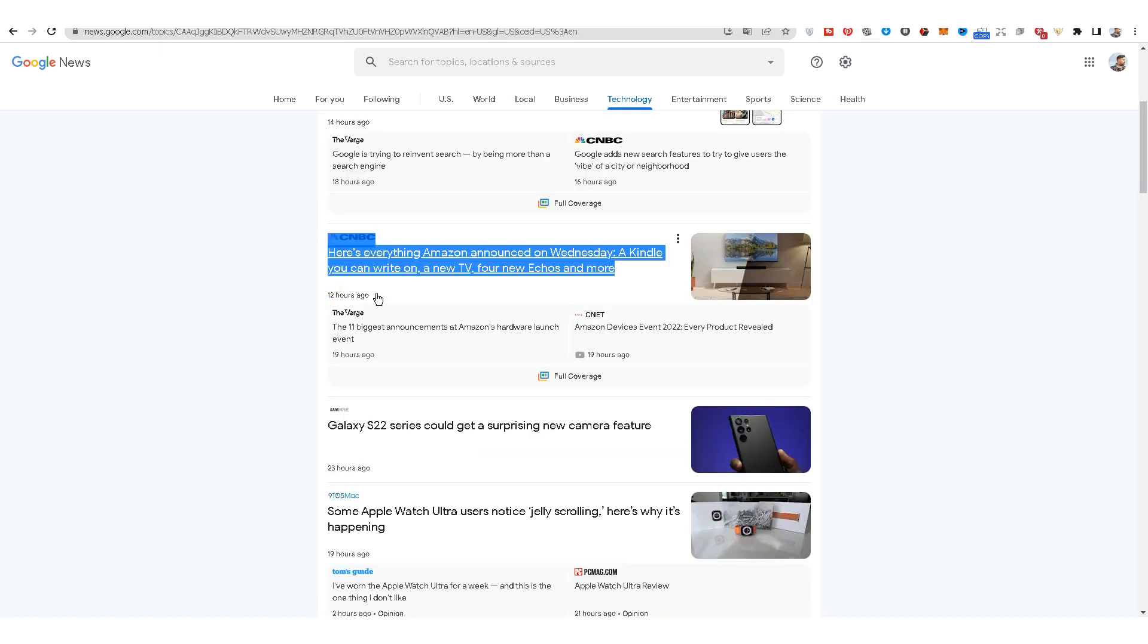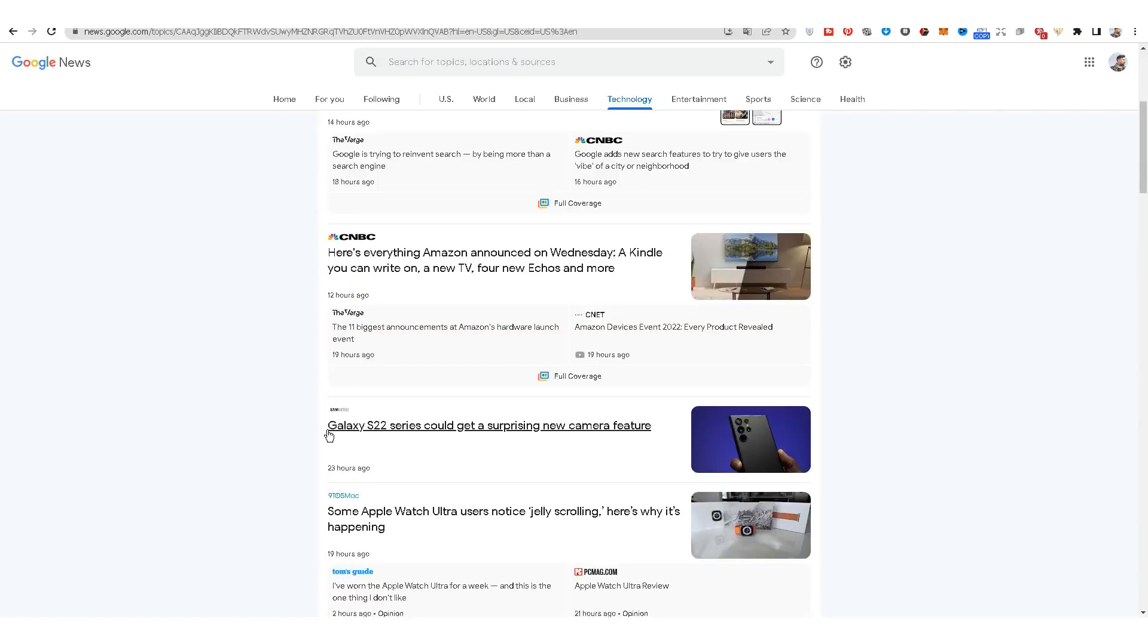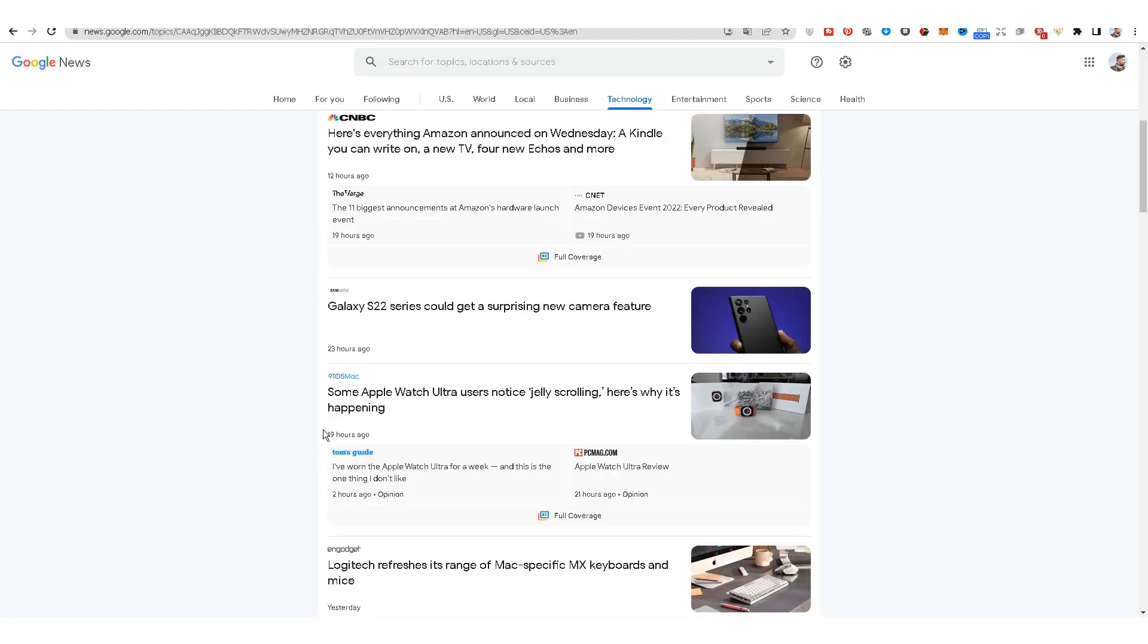This article was published 23 hours ago, here 19 hours, here 23 hours ago, and so on. You can enter any article and use it to make money.